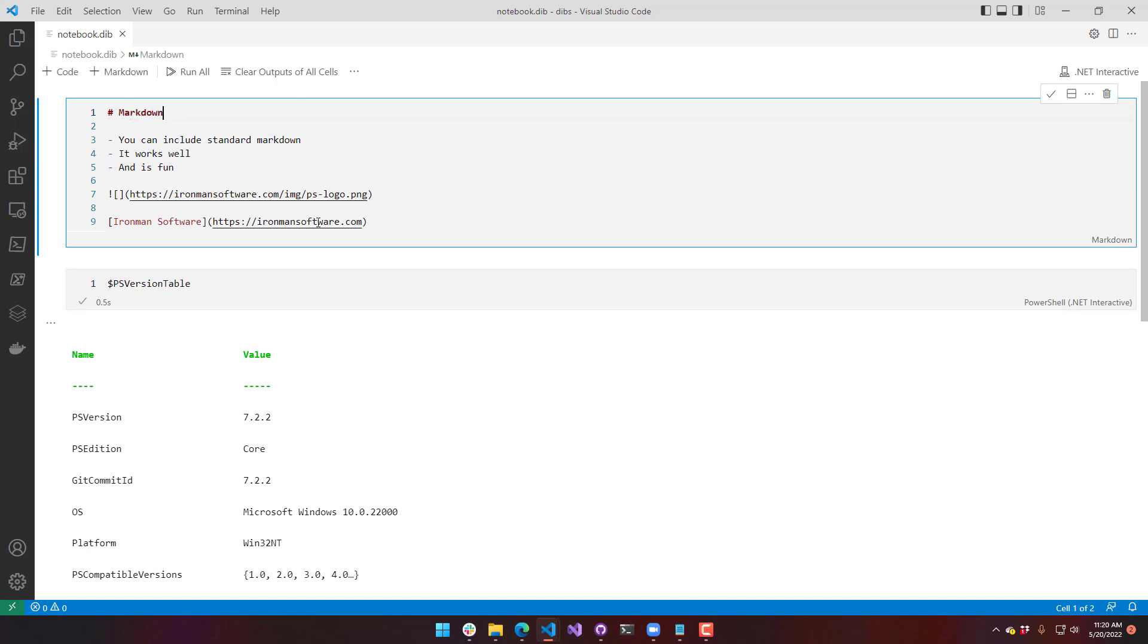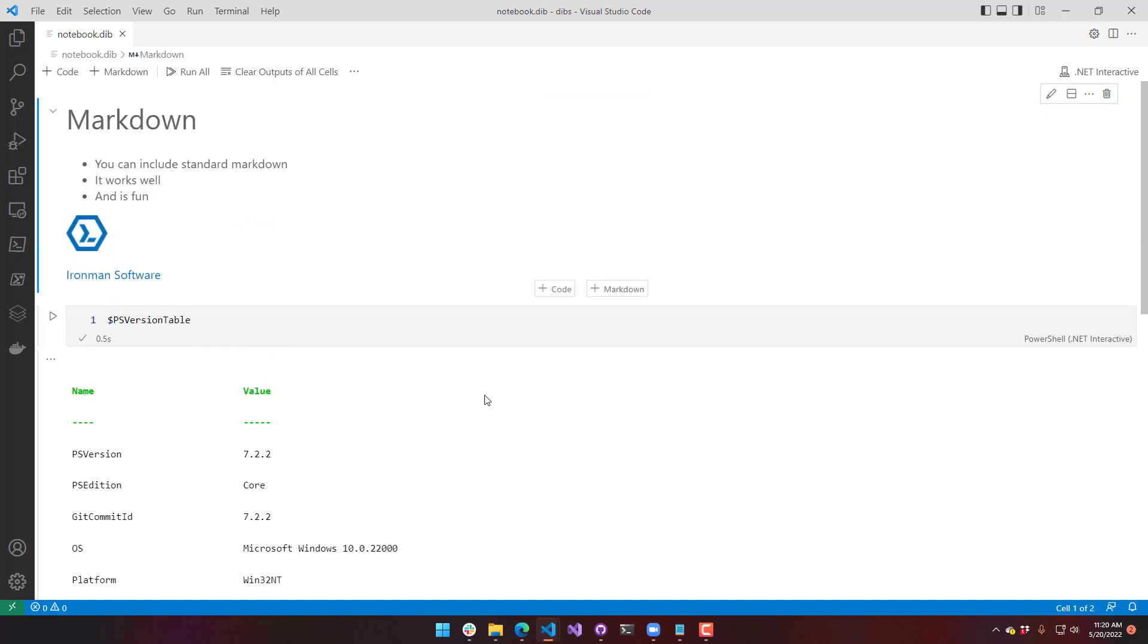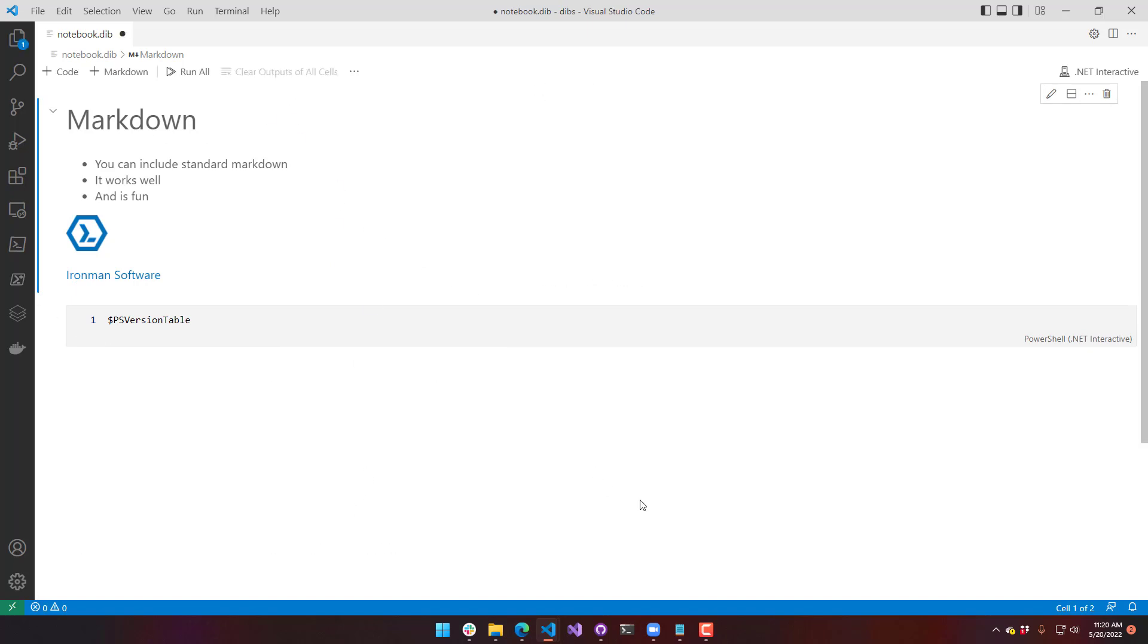And save that. And to actually render the markdown, you're going to click this little checkbox in the top right. And now the markdown is being shown. You can also clear the output. This is what you'd see if you first open this notebook without executing anything.